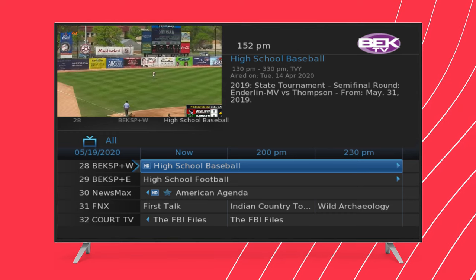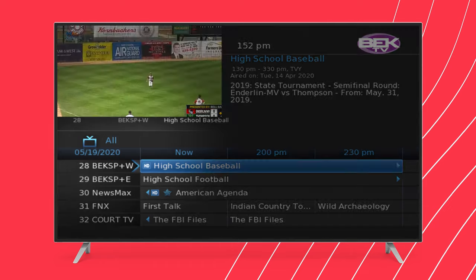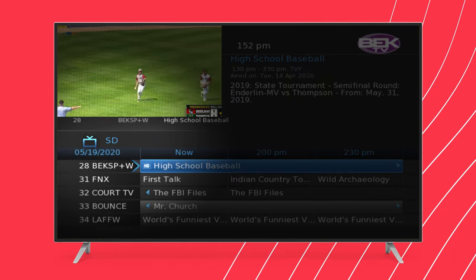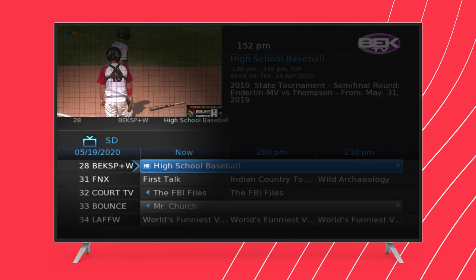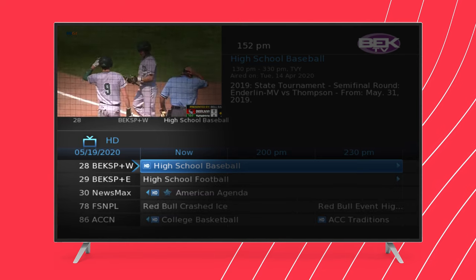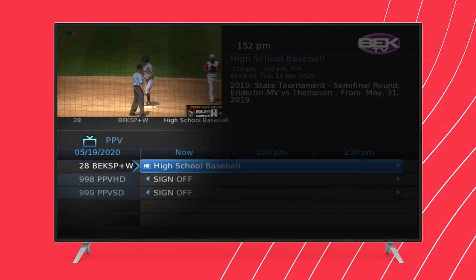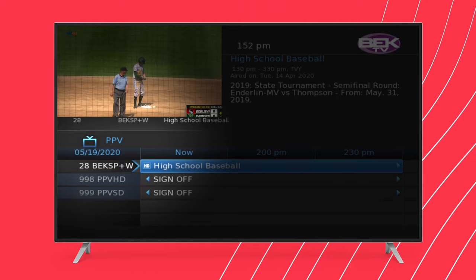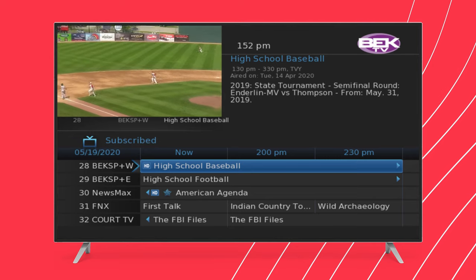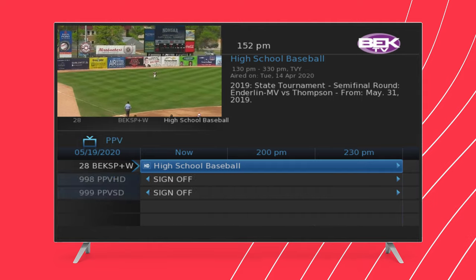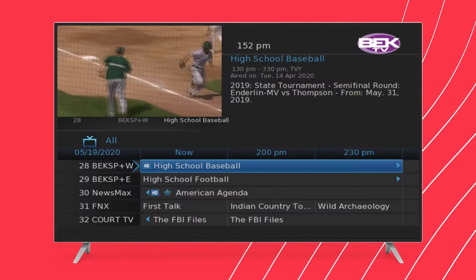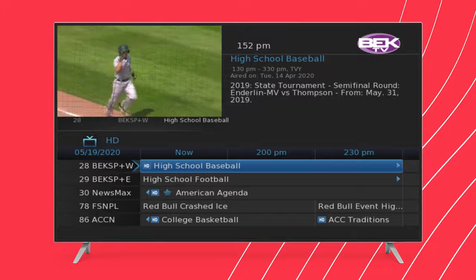The groups you may see include All, Subscribed, SD (Standard Definition), HD (High Definition), and PPV (Pay-Per-View). Keep pressing the guide button to cycle through these different Subscriber Guides. You'll see which category is selected next to the TV icon, and this will change each time you press the button.